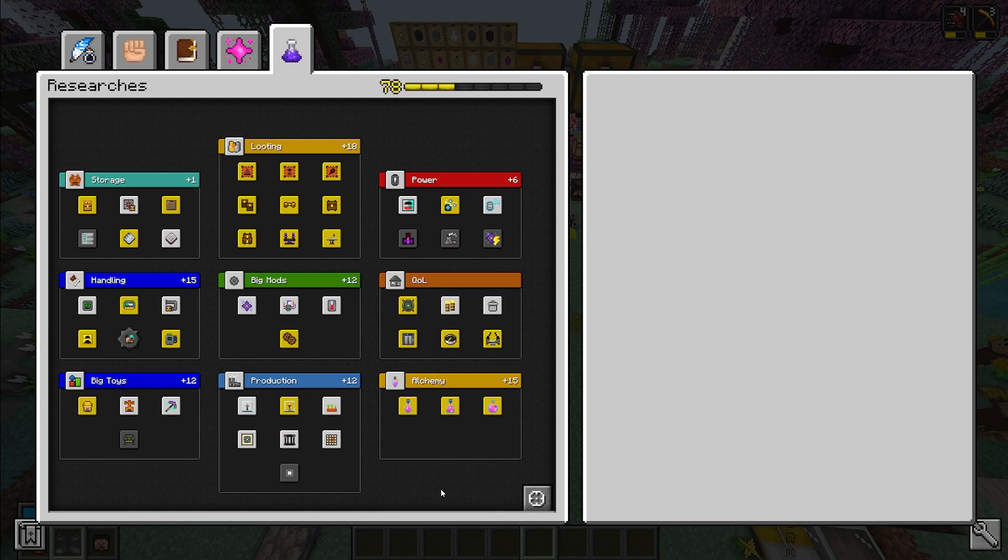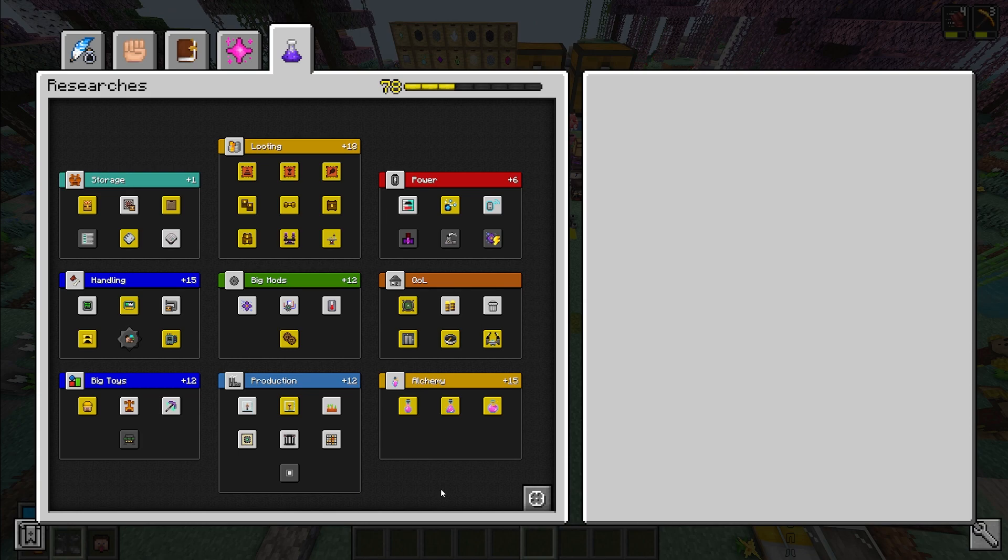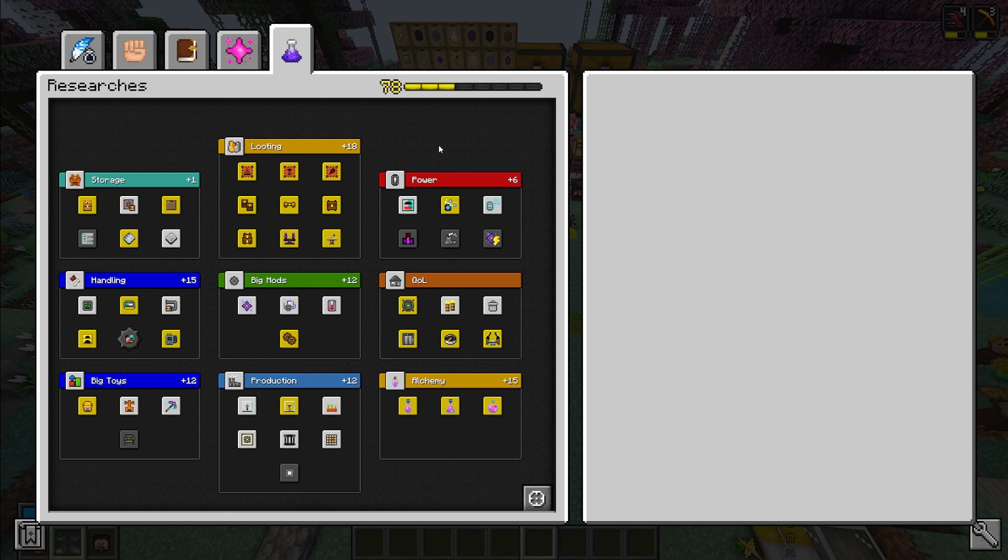I'm going to kind of rank them from best to last because some of these are absolutely necessary to have in Vault Hunters and other ones you don't really need. Also some of these don't make sense to take if you've already taken another one, and some of these only work if you've taken other ones. So the researches and the mods that you're going to unlock can be very complex.